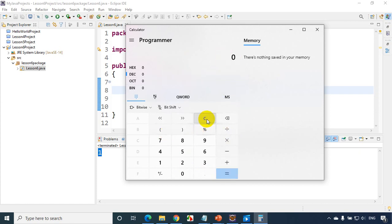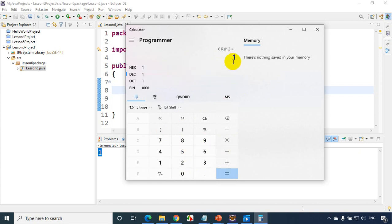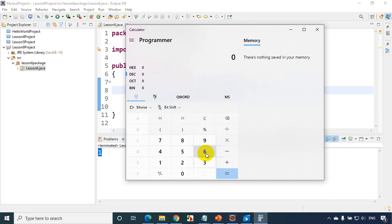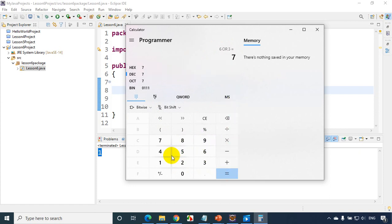Similarly for bitwise operators in the calculator: type 6, AND, 3, click equals — you get 2. Then 6 OR 3, click equals — we get 7. You can also verify XOR the same way using the calculator.